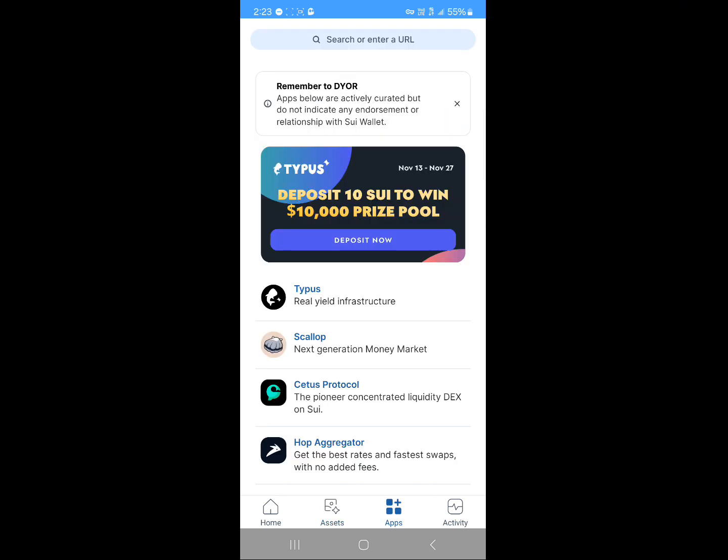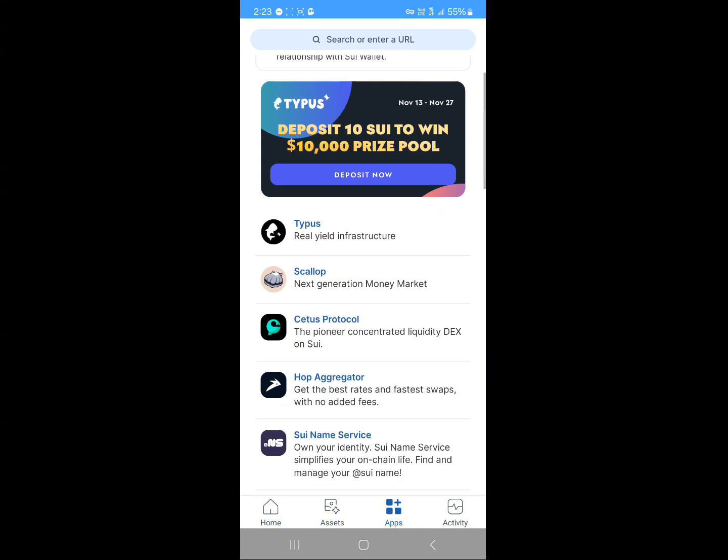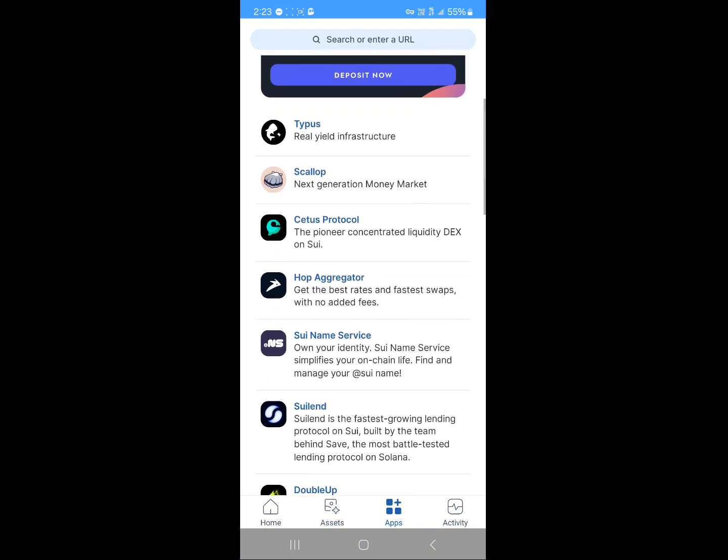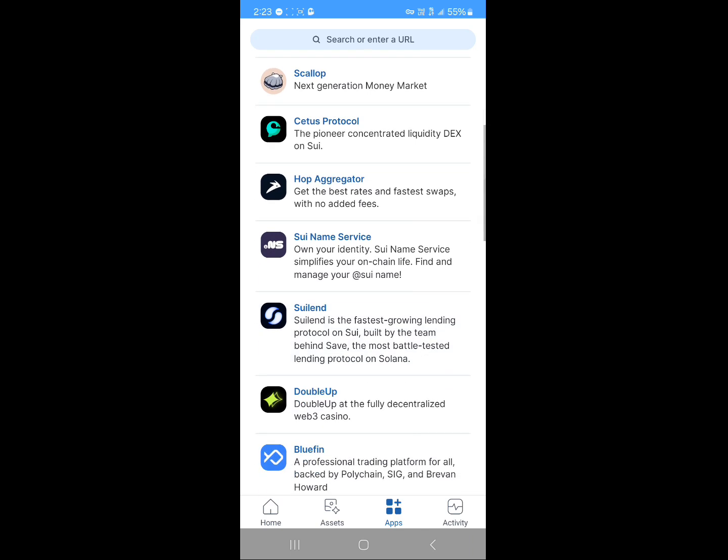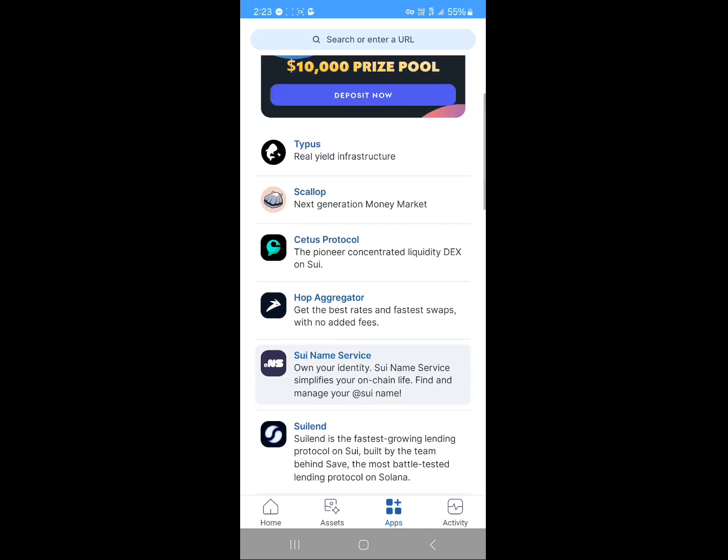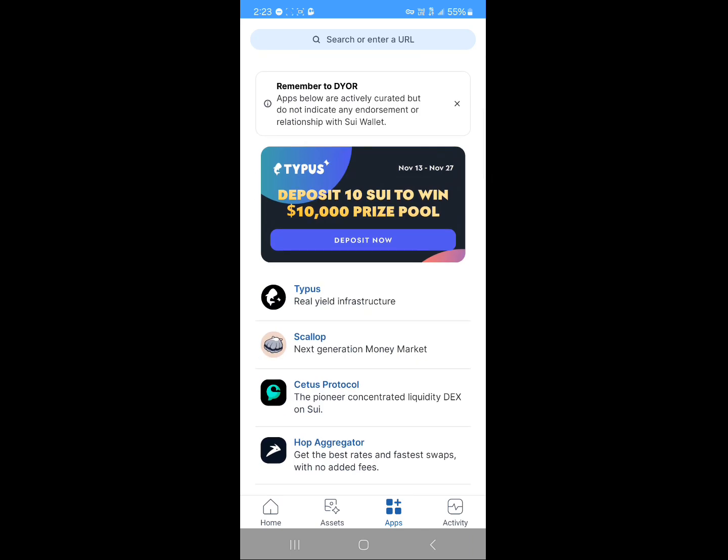If you click on the app section at the bottom of the screen, these are where you can join or log on to web3 apps like Typius, Situs Protocol, Hub Aggregator, Sui Name Service, and some other cool web3 apps.